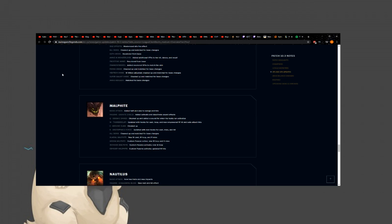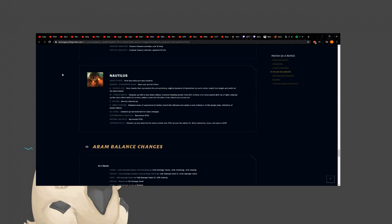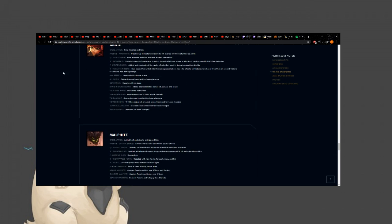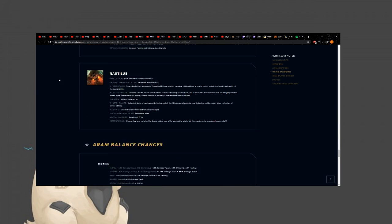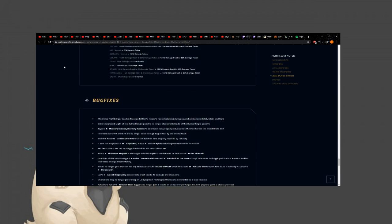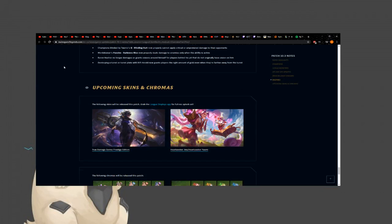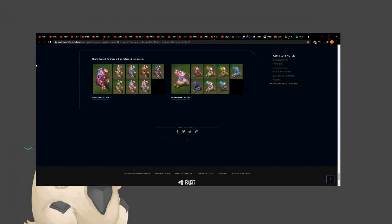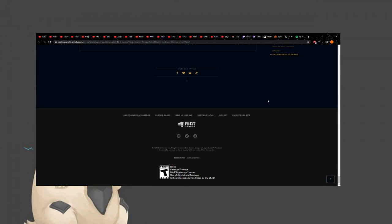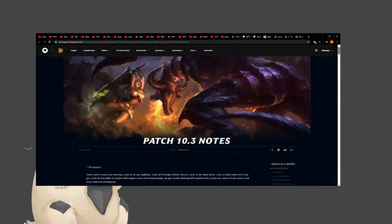Annie got some VFX update. Malphite, Nautilus, all VFX updates. Very cool. Very nice. ARAM, I don't care. Bug fixes. Wow, that's a lot. And upcoming skins, I talked about those. Finally, that wasn't as long as a patch as I thought.